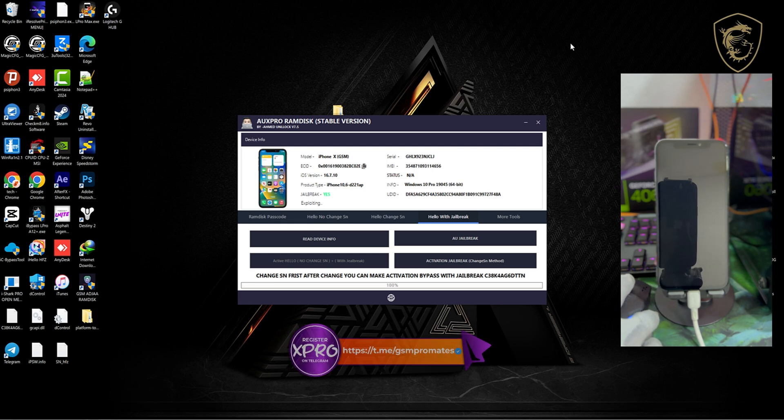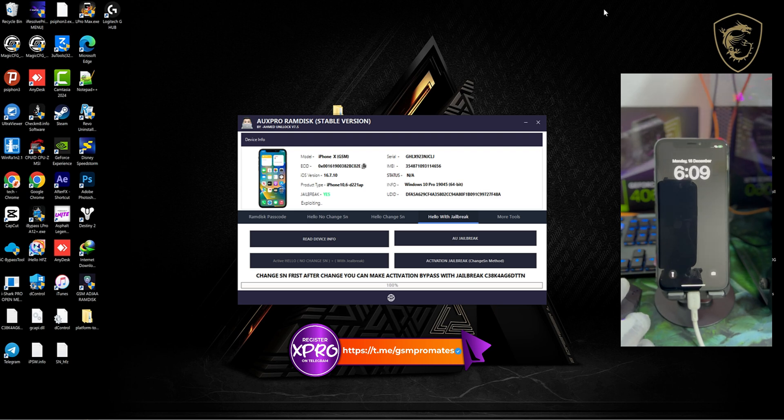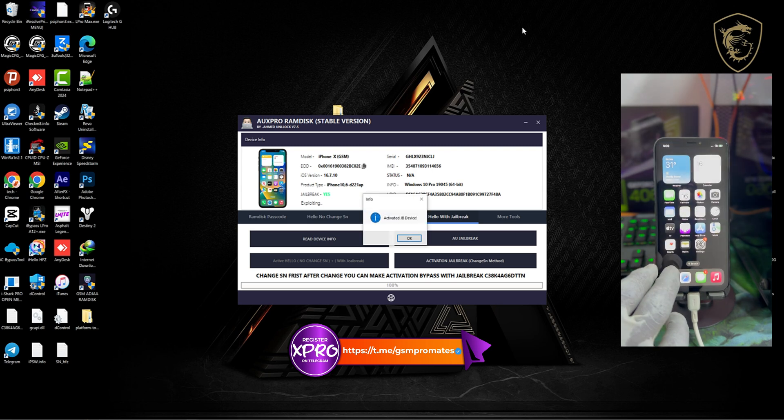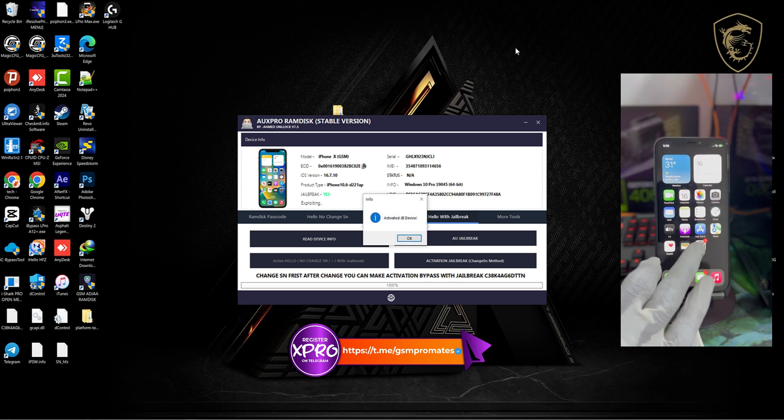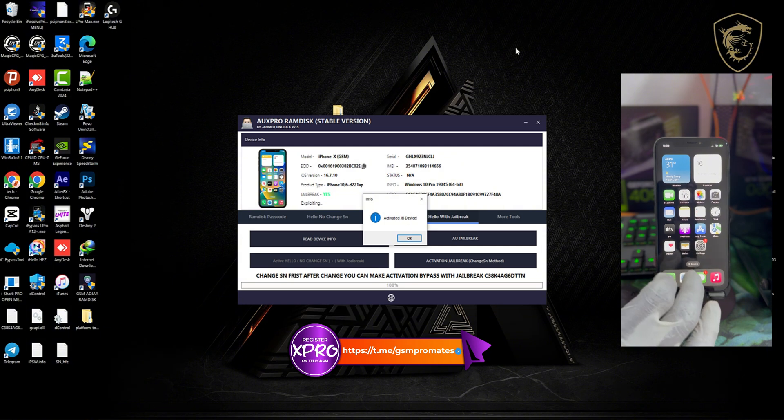I also put the link to an AUX Pro video, a video of AS Pro, how to use AS Pro to bypass passcode with signal. All right, so the bypass is successful. Thanks for watching, see you guys in my next video. Until then, peace out.